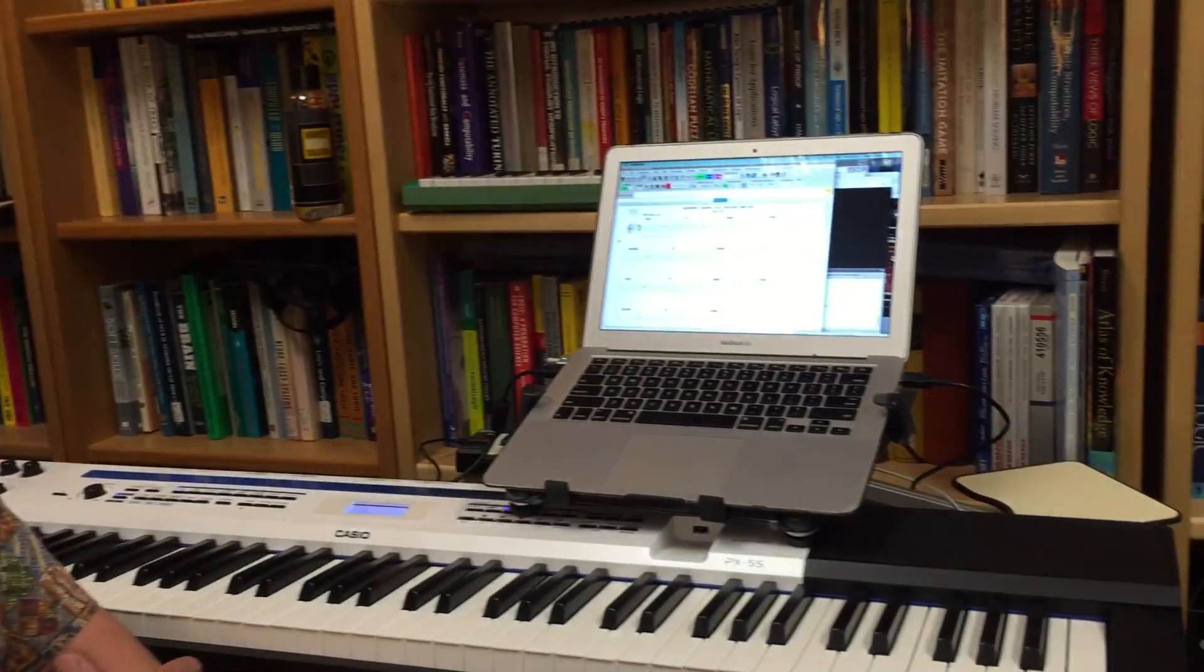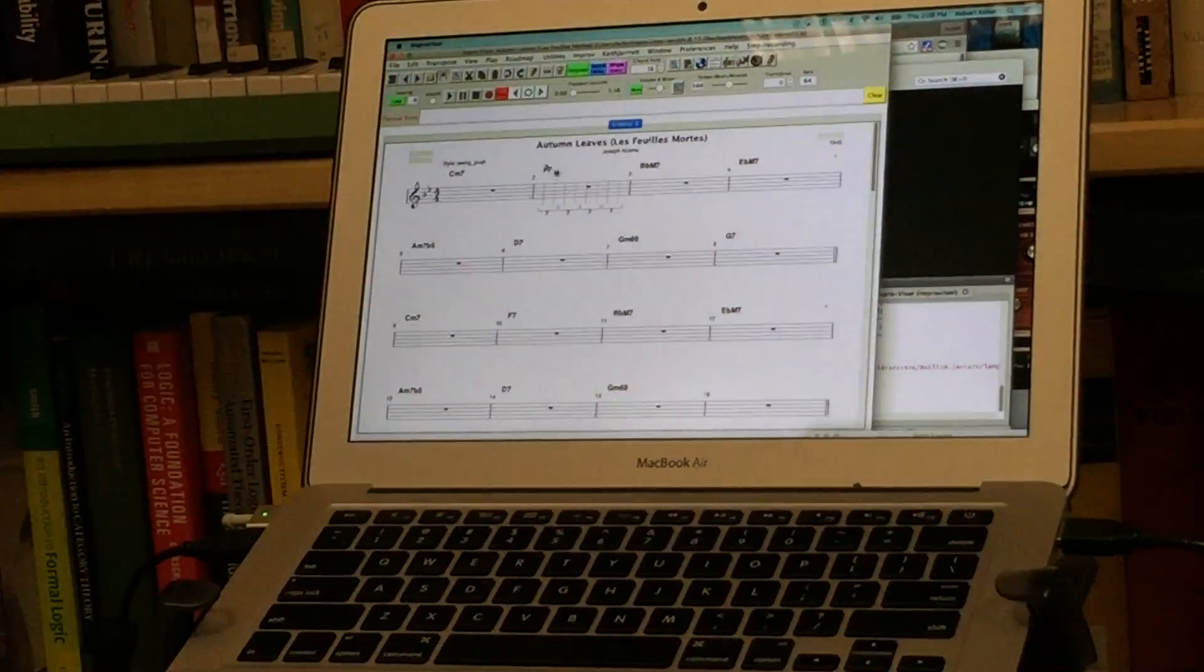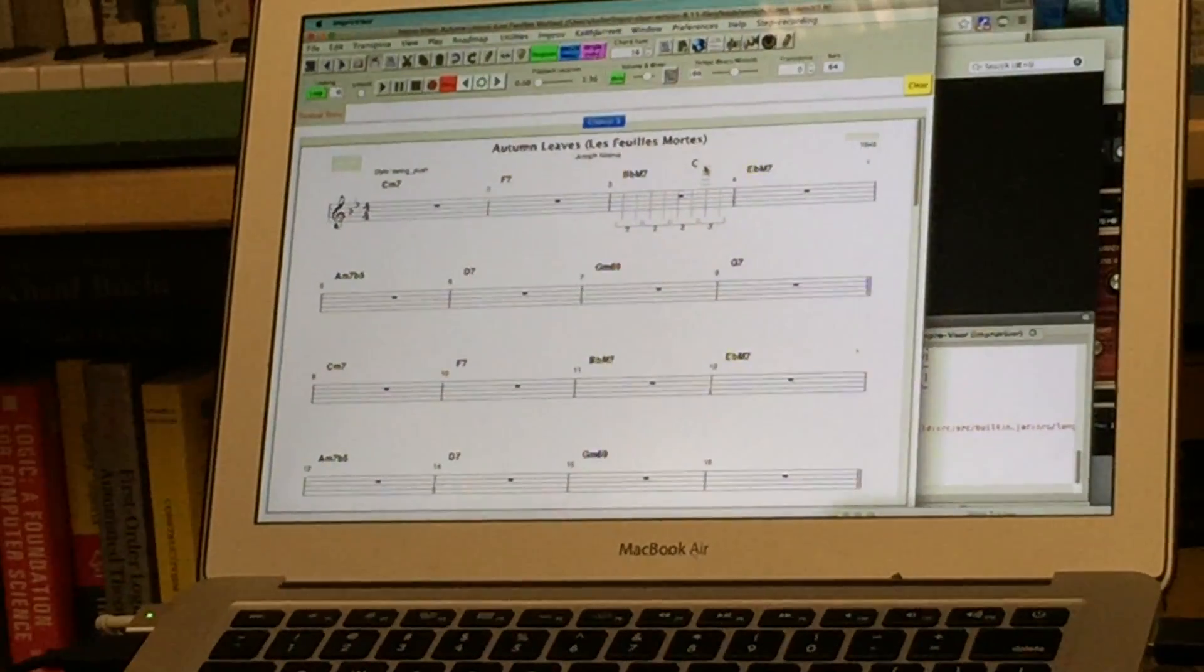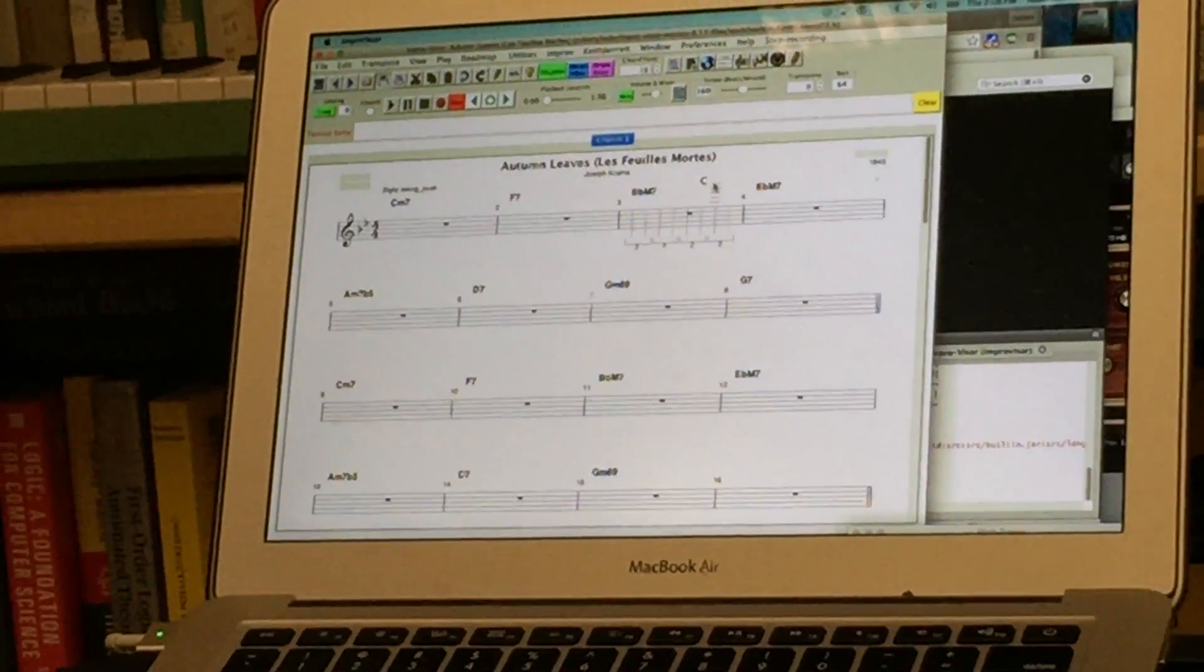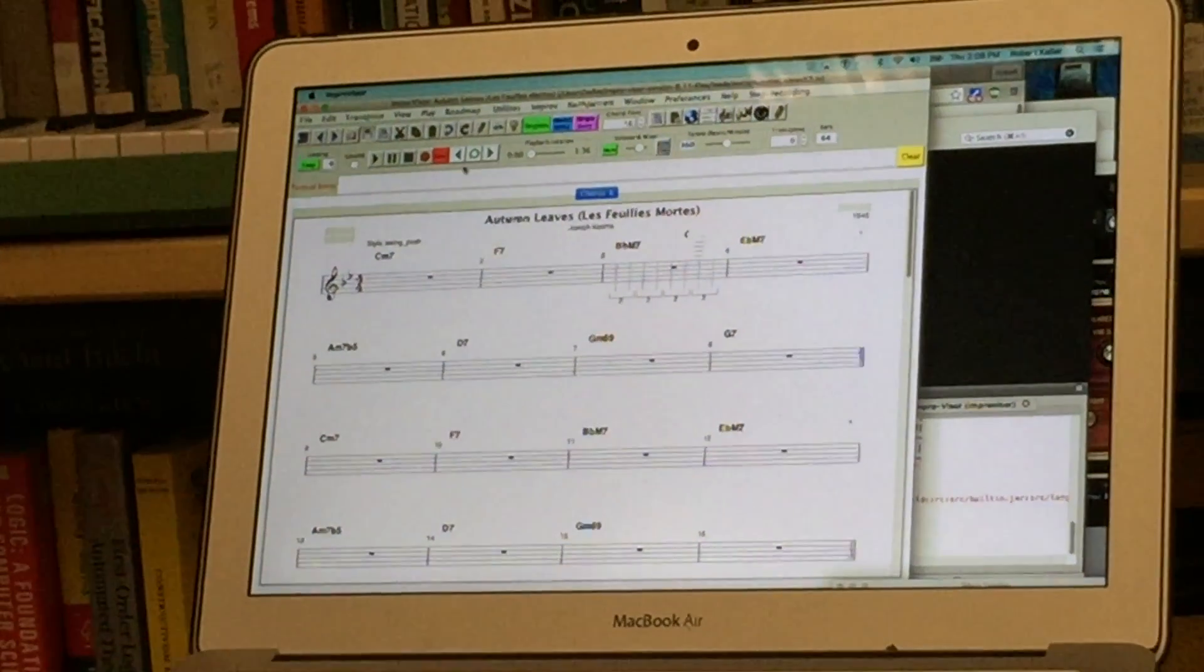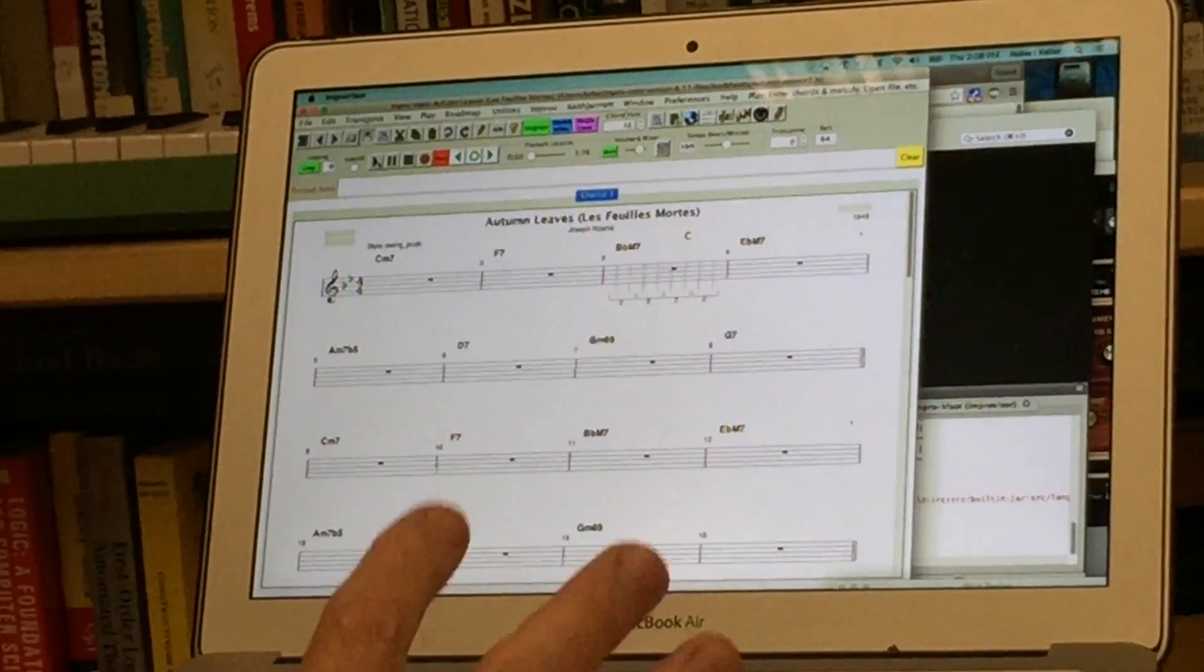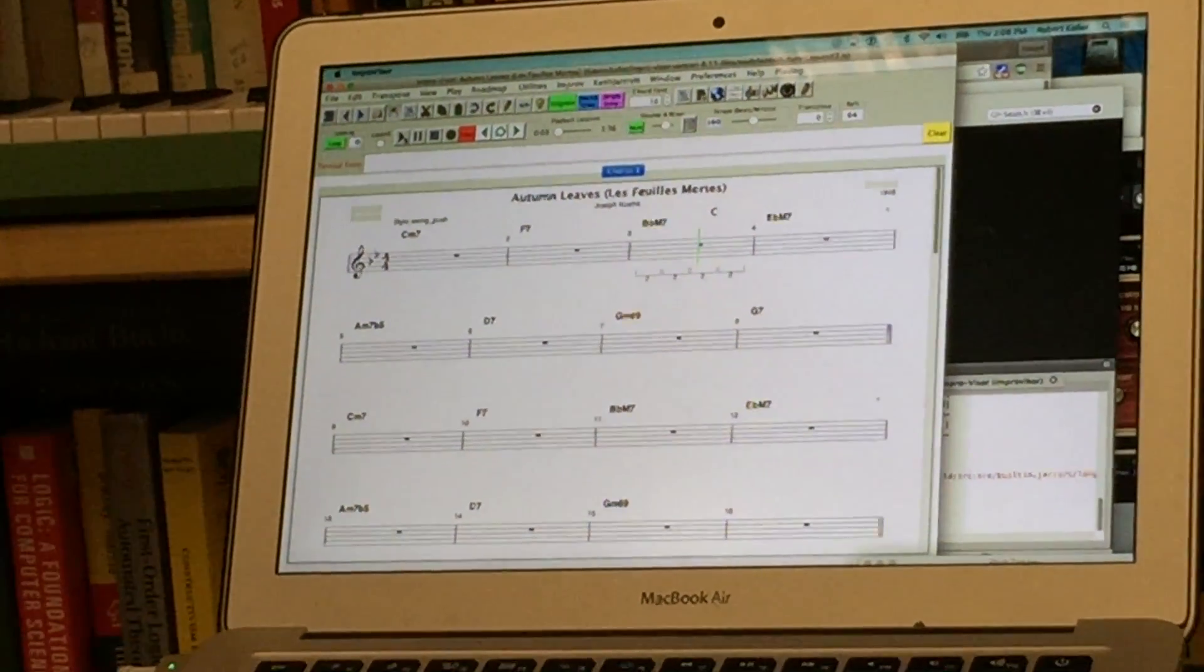First thing is we have a tune here which is Autumn Leaves. It's in G minor and we're going to just play some of the background so you can hear that ImproVisor will generate just from the chord changes it will generate the backing track. So we have bass, drums, and piano.